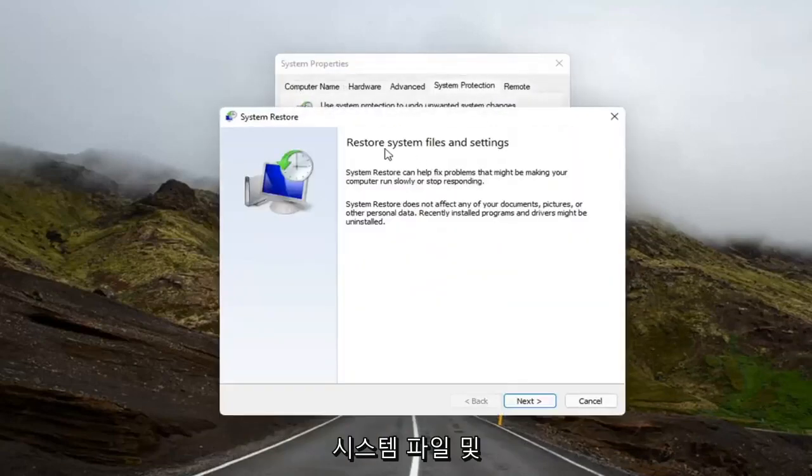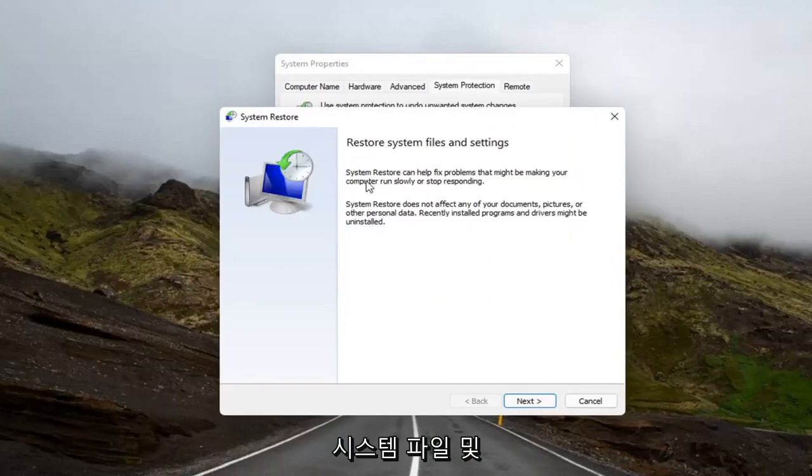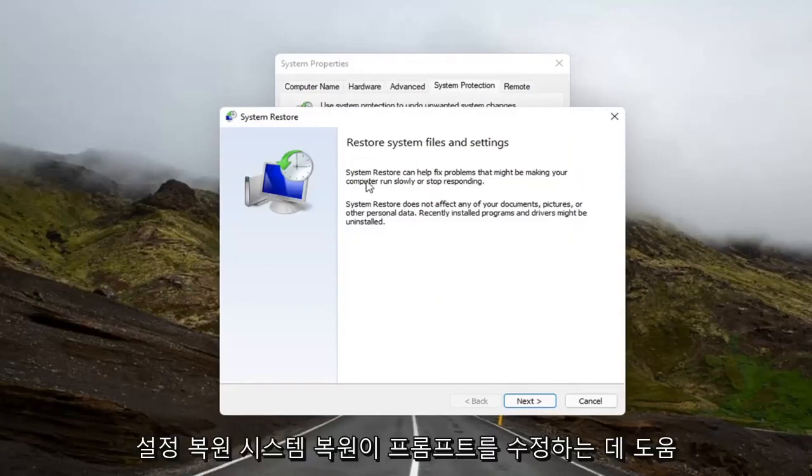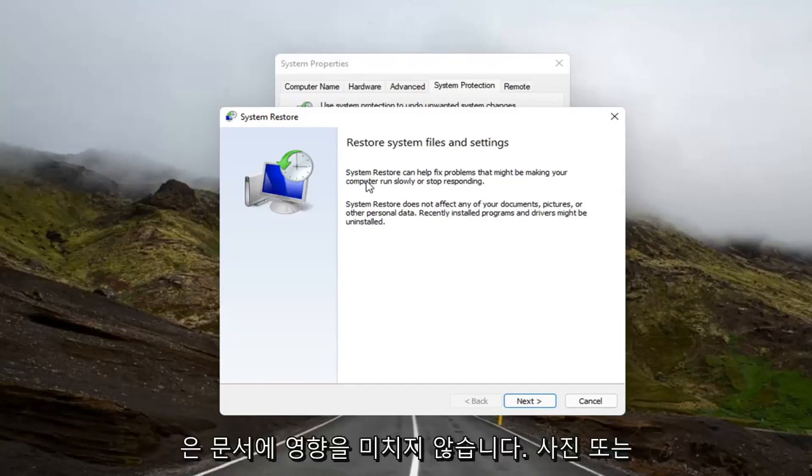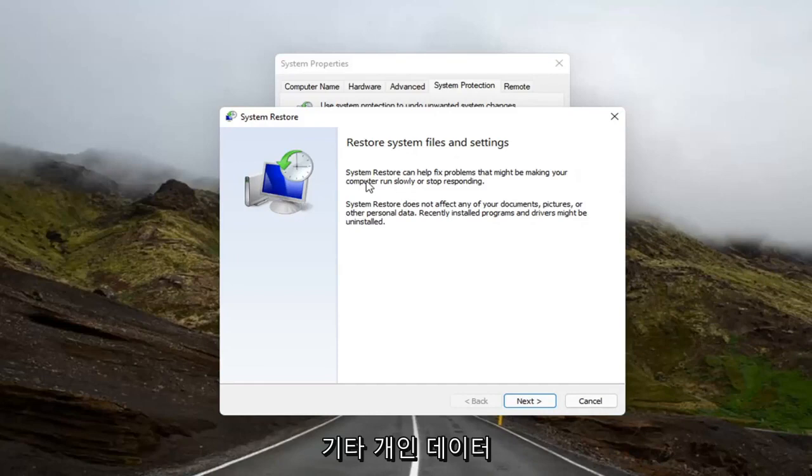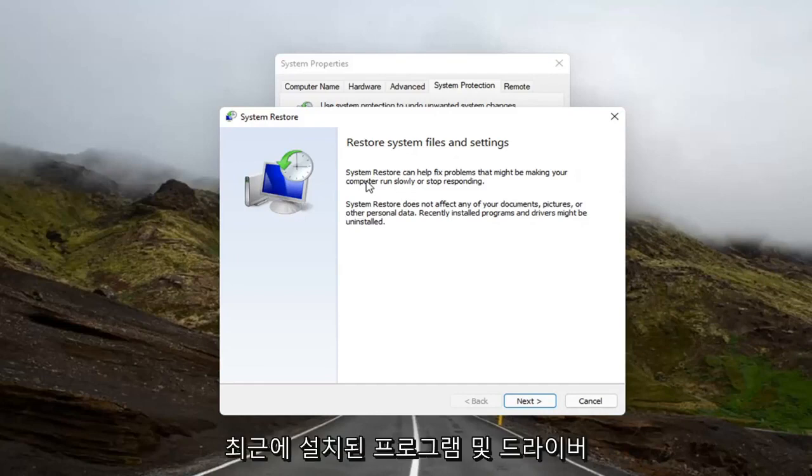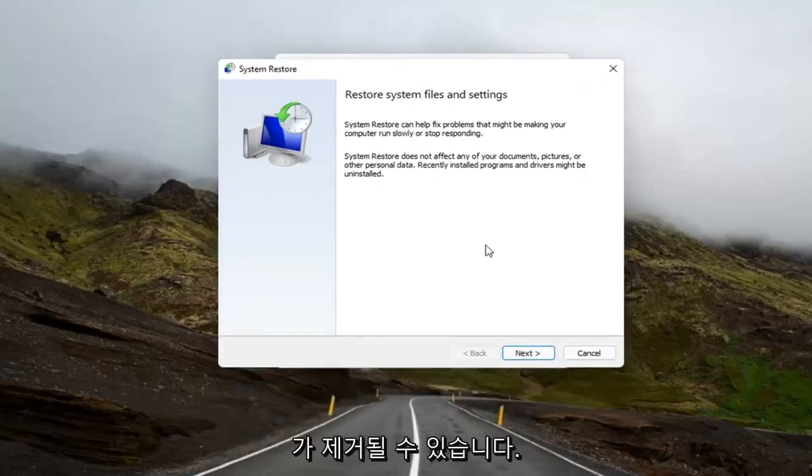And it says to restore system files and settings. System Restore can help fix problems that might be making your computer run slowly or stop responding. System Restore does not affect any of your documents, pictures, or other personal data. Recently installed programs and drivers might be uninstalled.